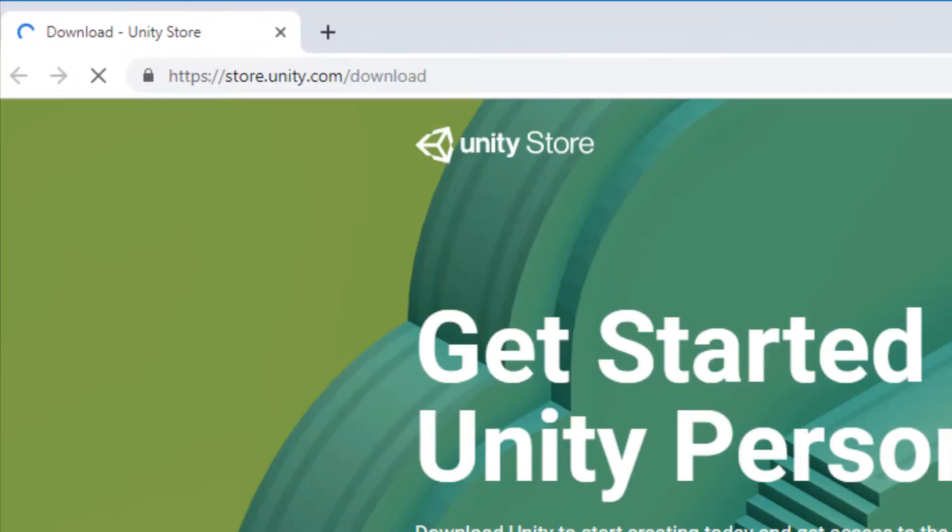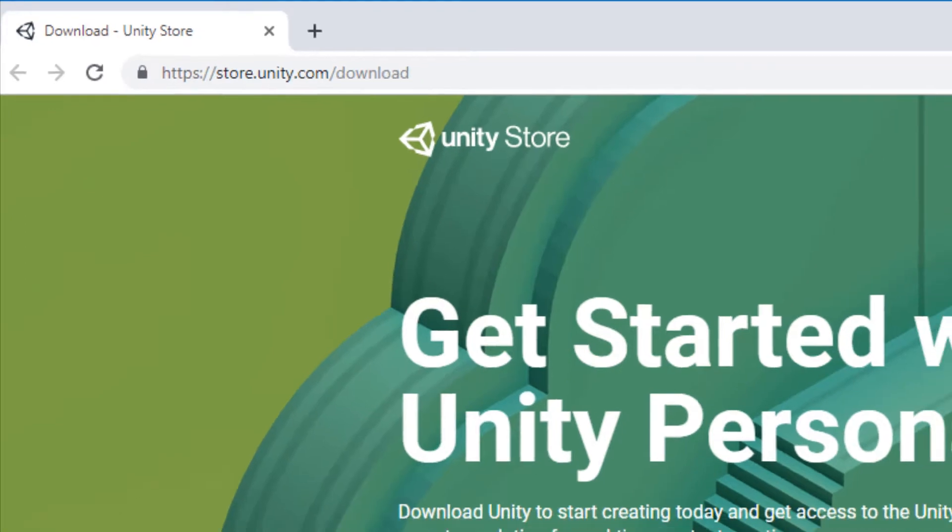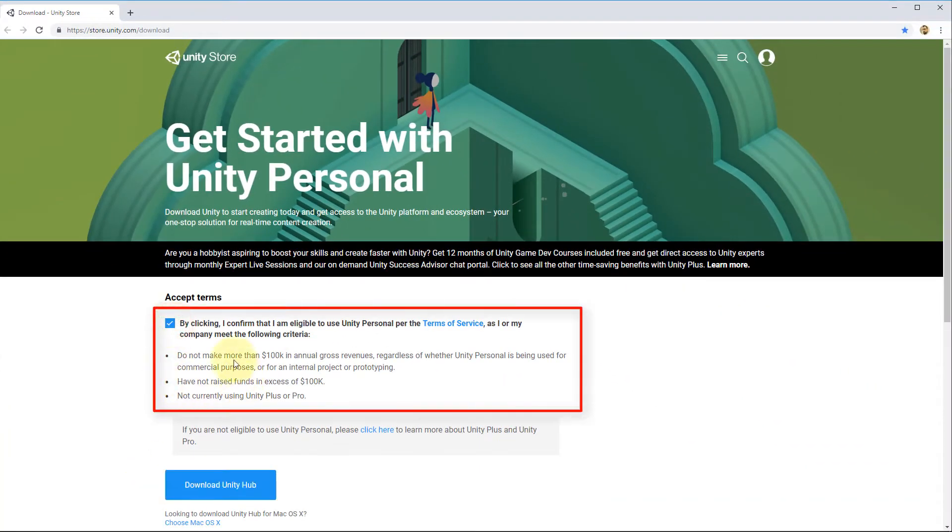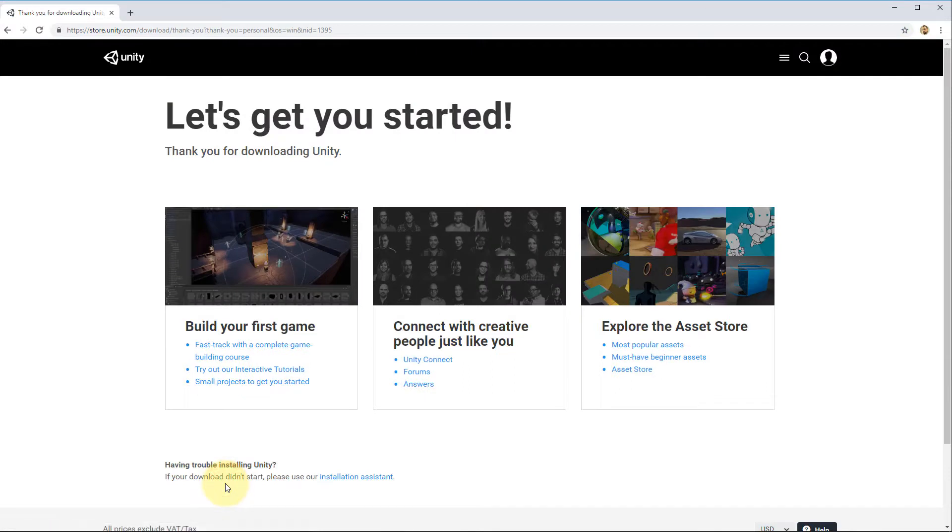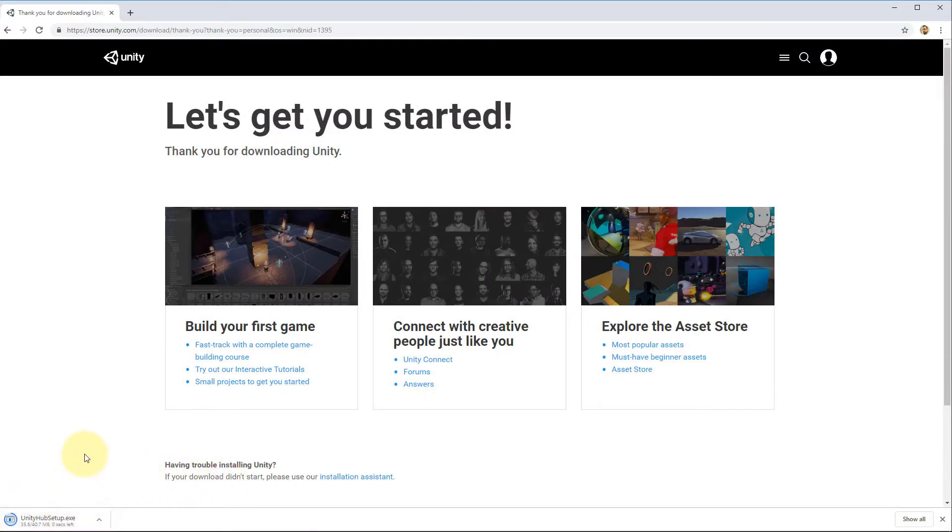Alright, so the first thing you want to do is download the program from Unity's official site. So if we go to store.unity.com/download and then click here to accept these terms, we can then download the Unity Hub. Now it's going to automatically download in the background here. Now Unity Hub is not Unity itself, but a program that allows us to manage our different projects and our different versions of Unity.